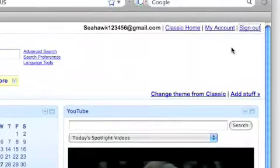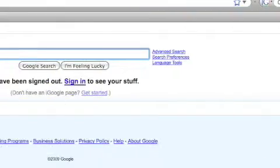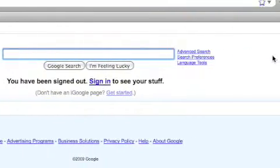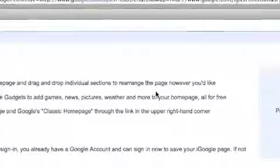And let me sign out real quick. Then you have this page and you have to go to Sign In.